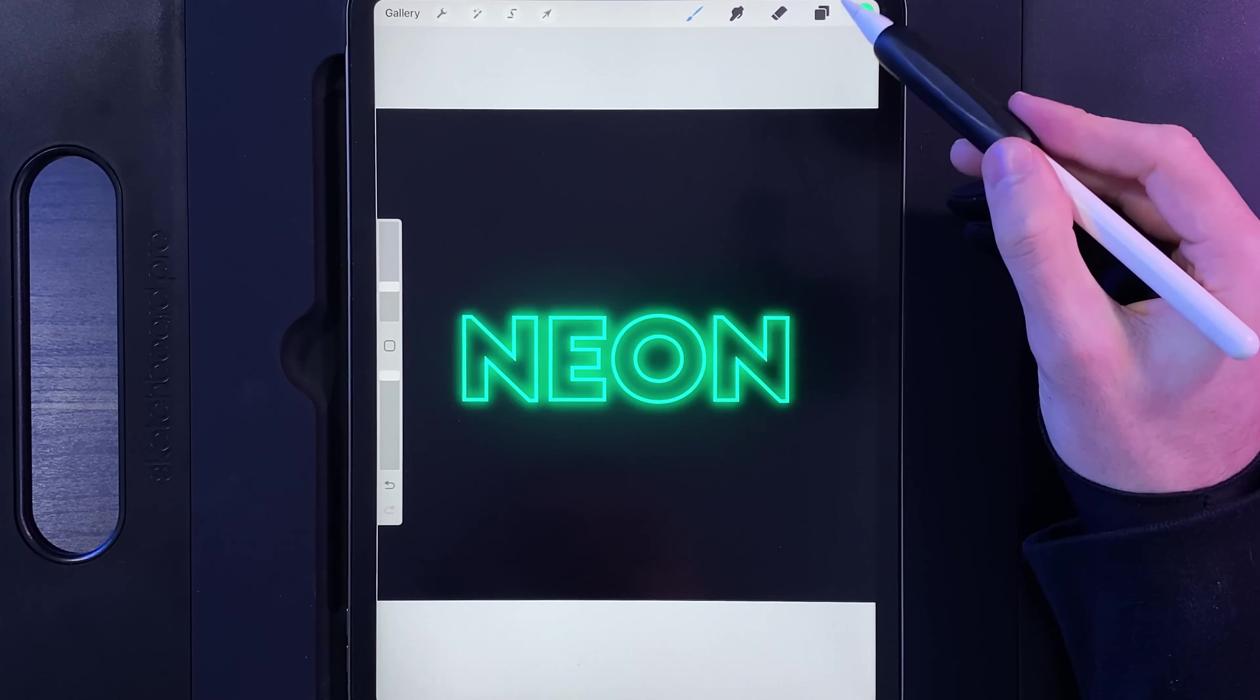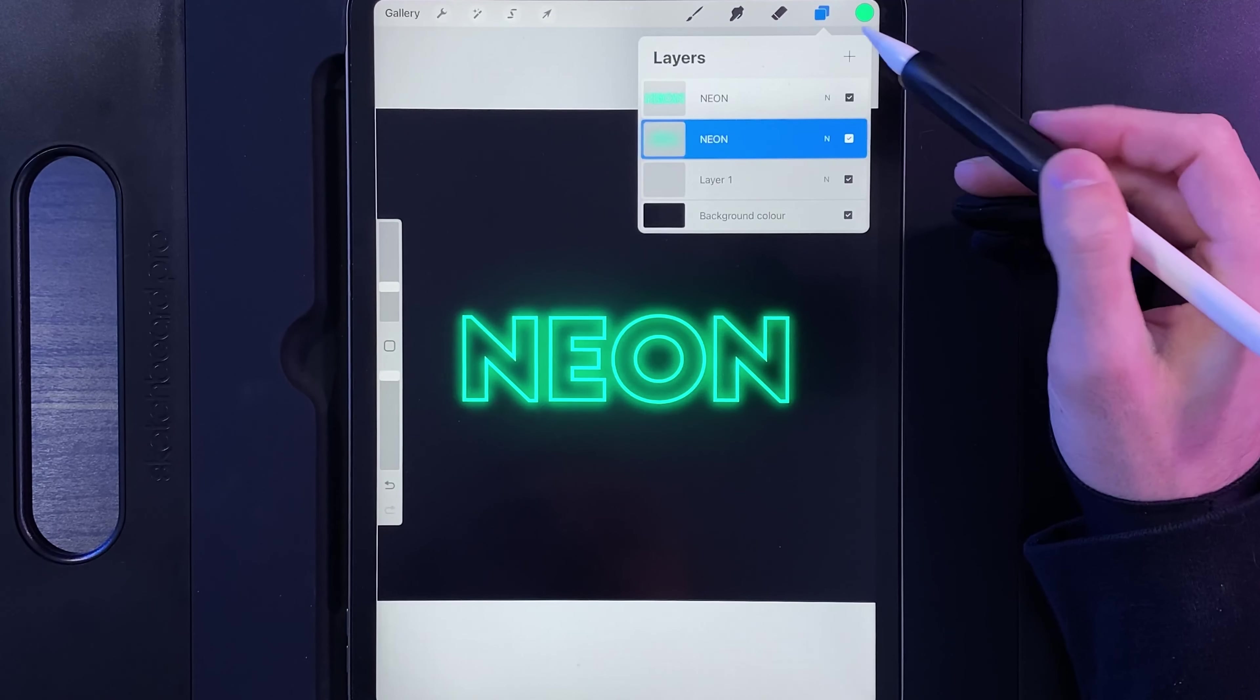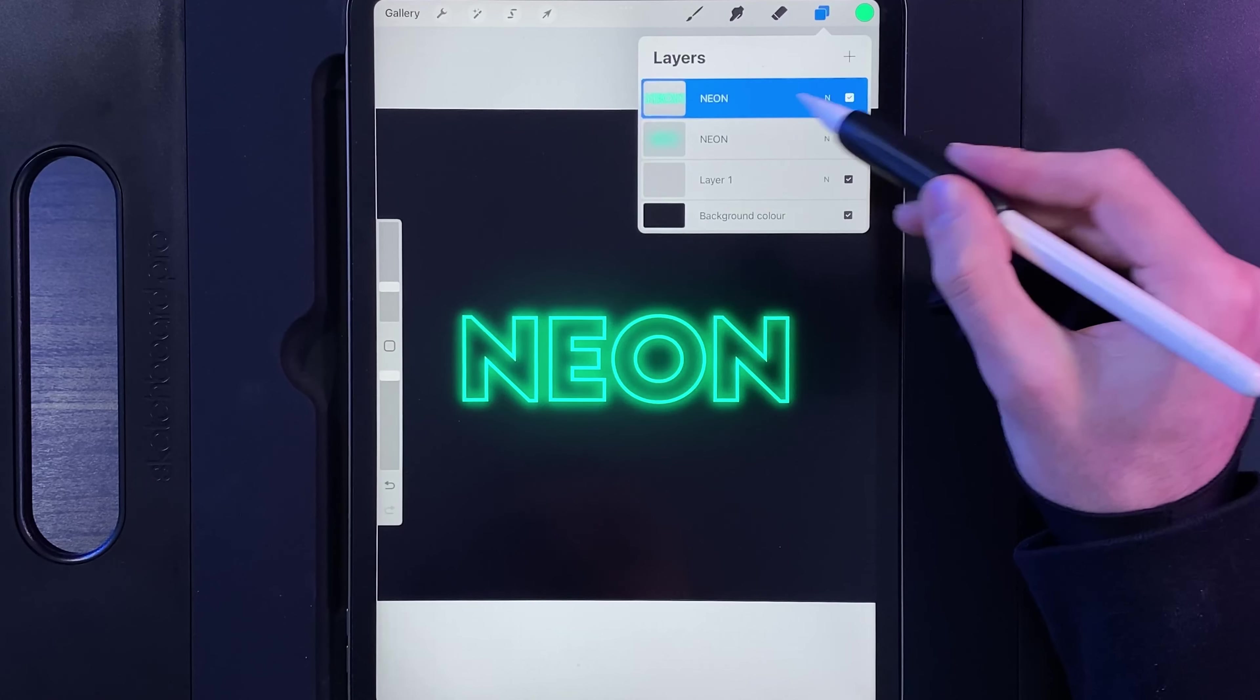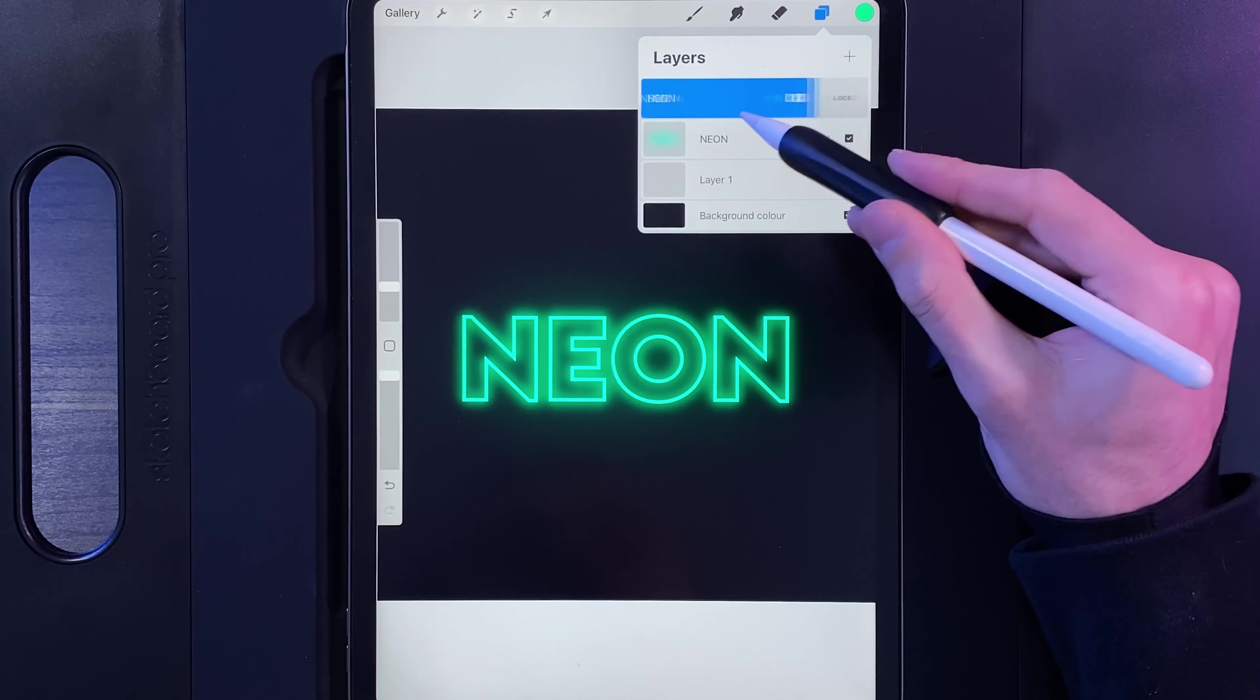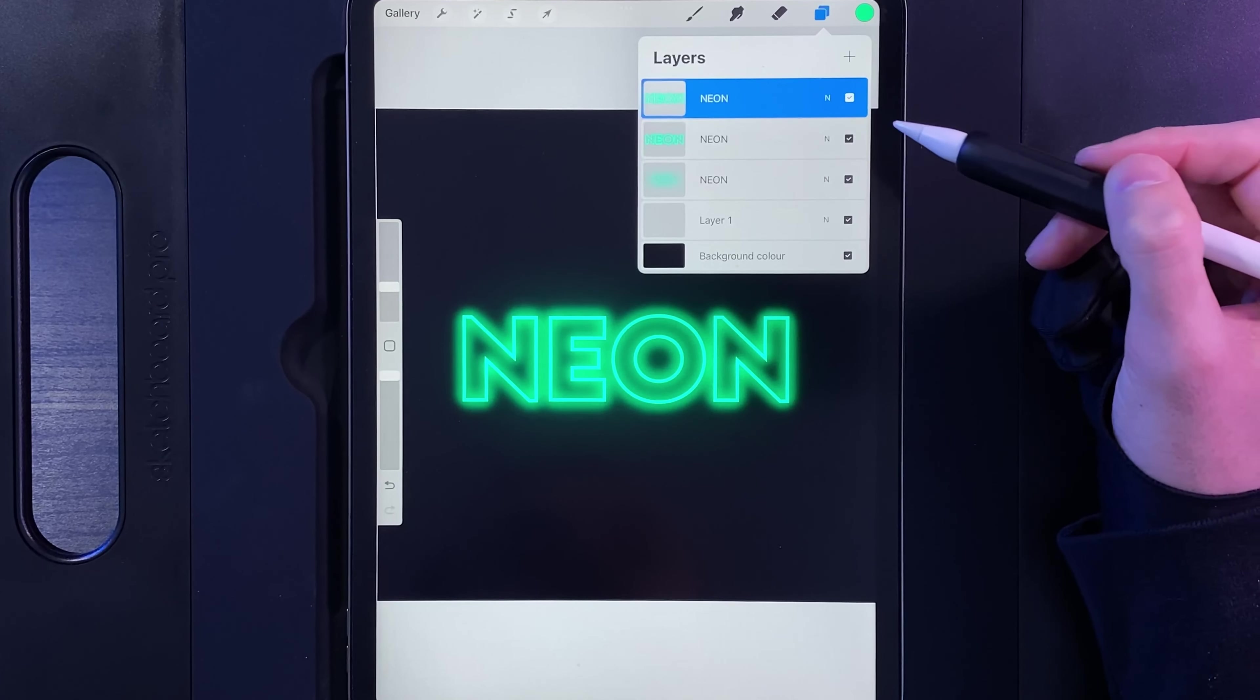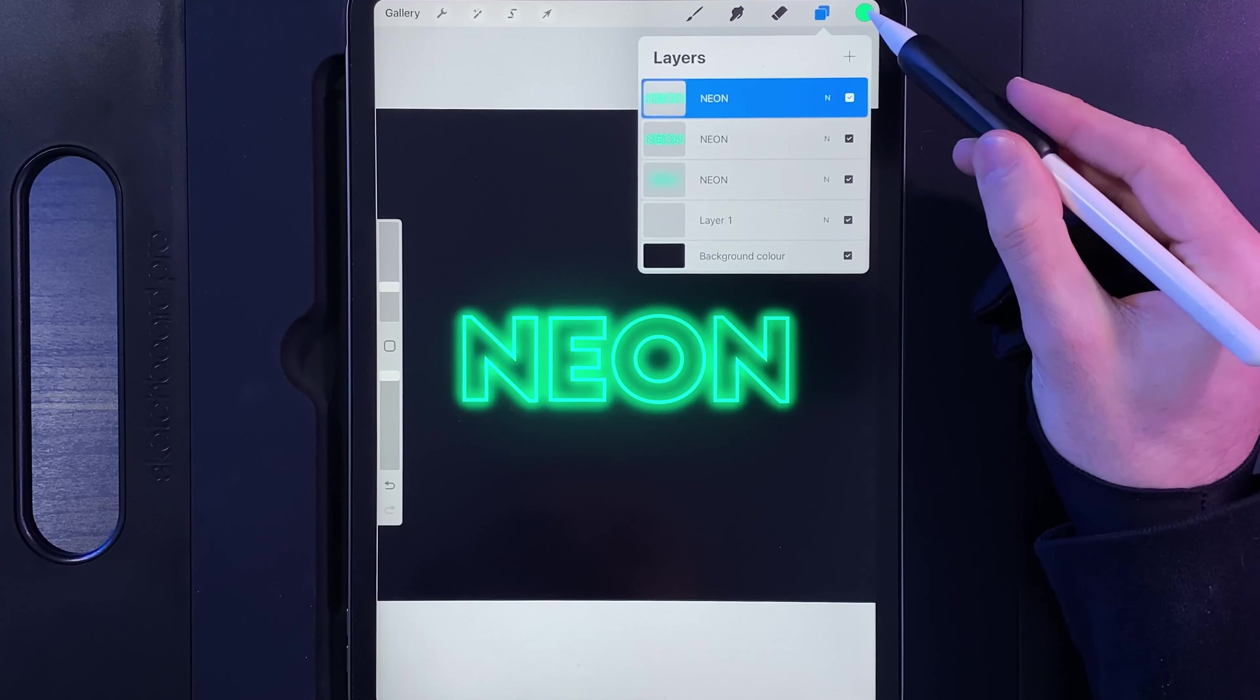And then one quick, nice and easy, extra little step you can do is if you go to your layers, go to the one that's still intact and not blurred out, swipe it to the left and duplicate it. If you then go to your colors, go back to the disc and double tap at the bottom to select black, and then go to your layers again.